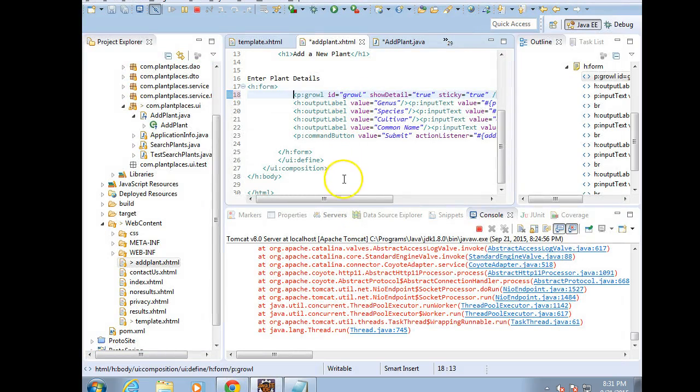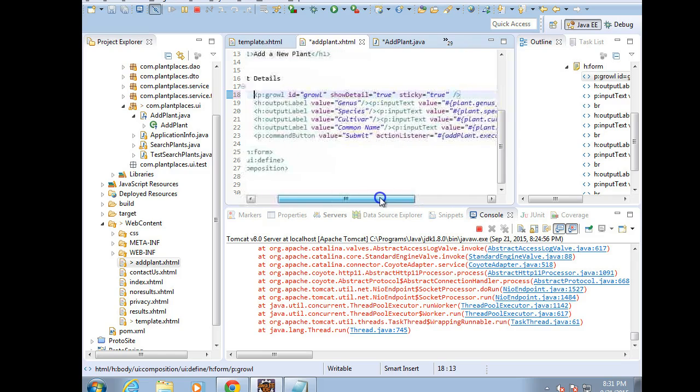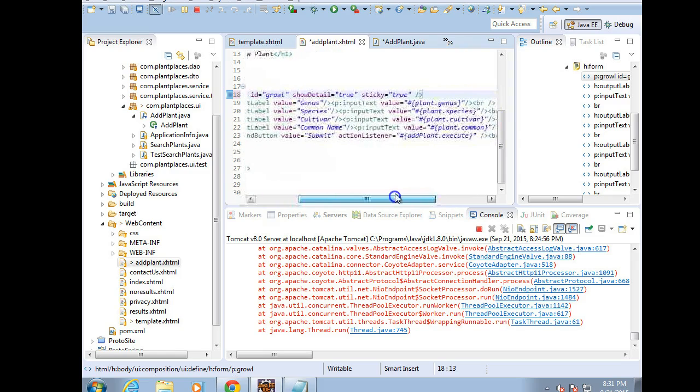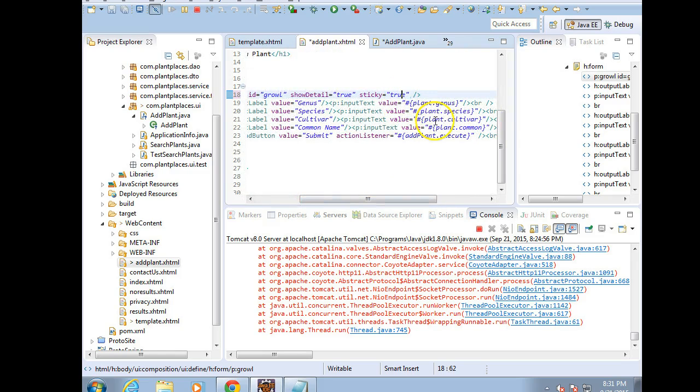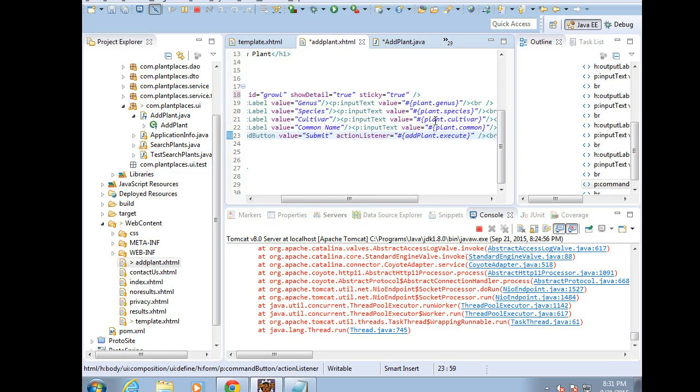Our p:growl ID equals growl. Show Detail is true, and Sticky is true. Let's change the Sticky. Well, I'll tell you what. We'll eventually change it to False, so it will go away automatically.